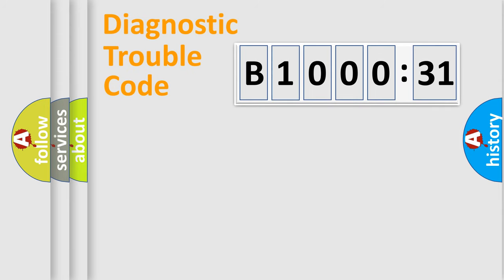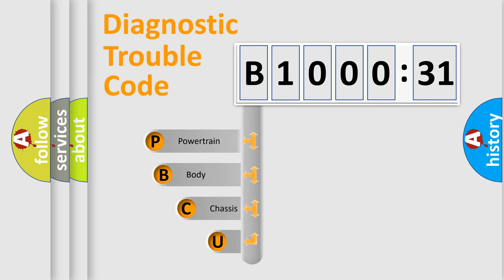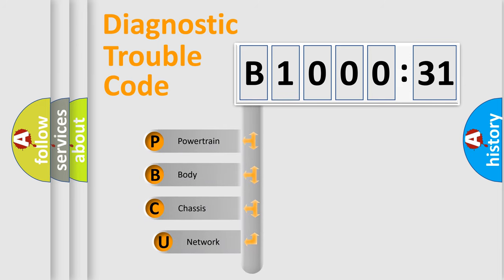First, let's look at the history of diagnostic fault code composition according to the OBD2 protocol, which is unified for all automakers since 2000.